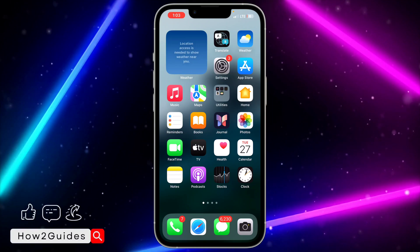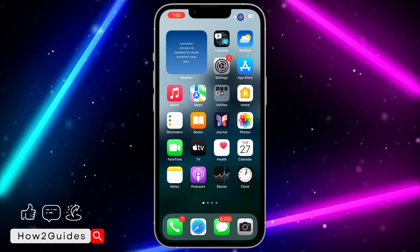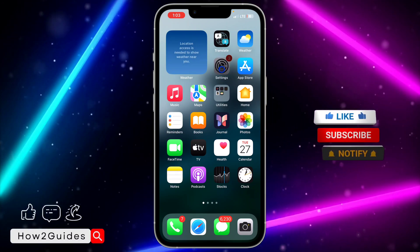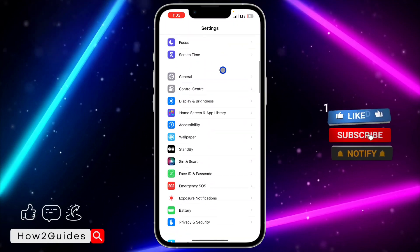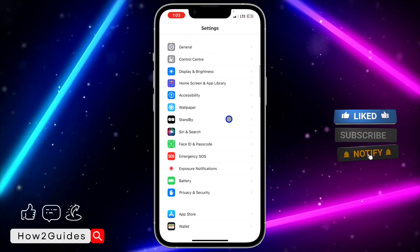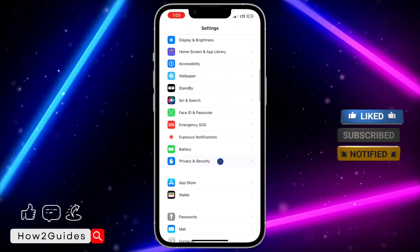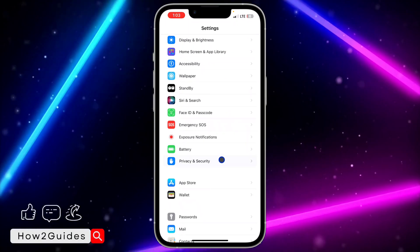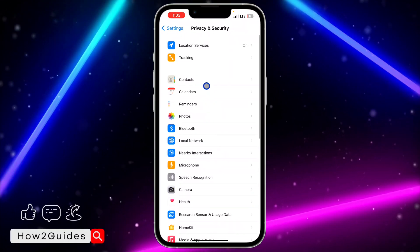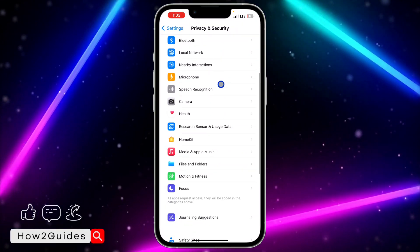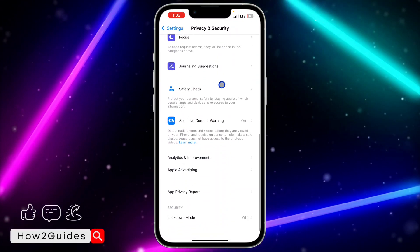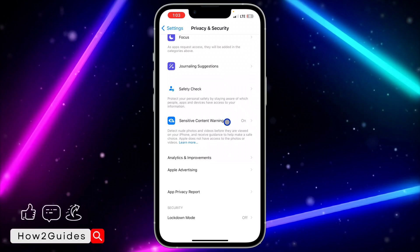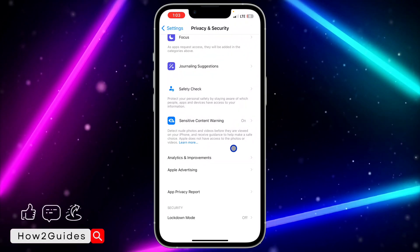Now, for you to turn off this option, head over to your Settings and you need to scroll down to Privacy and Security. Once you get to Privacy and Security, click on it and you need to scroll down a little bit. Once you scroll down, you're going to see Sensitive Content Warning.